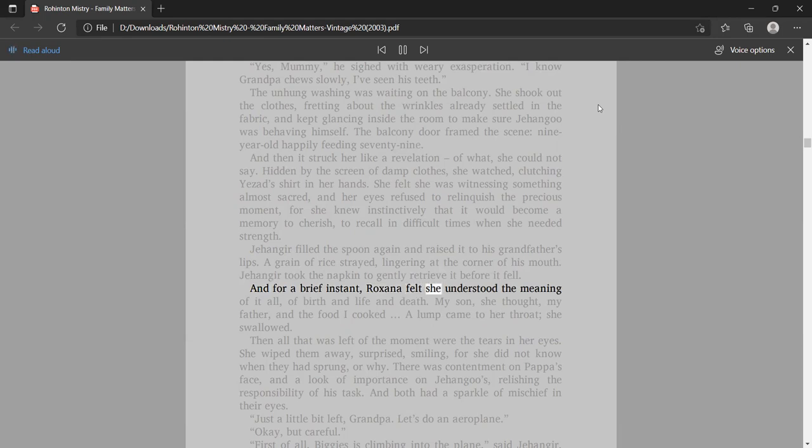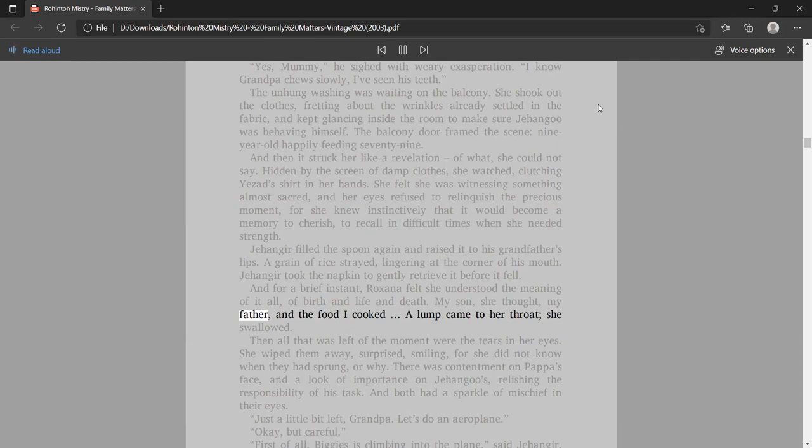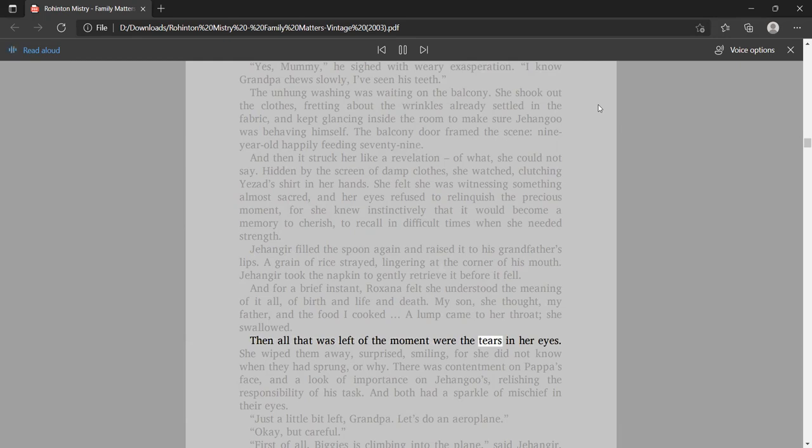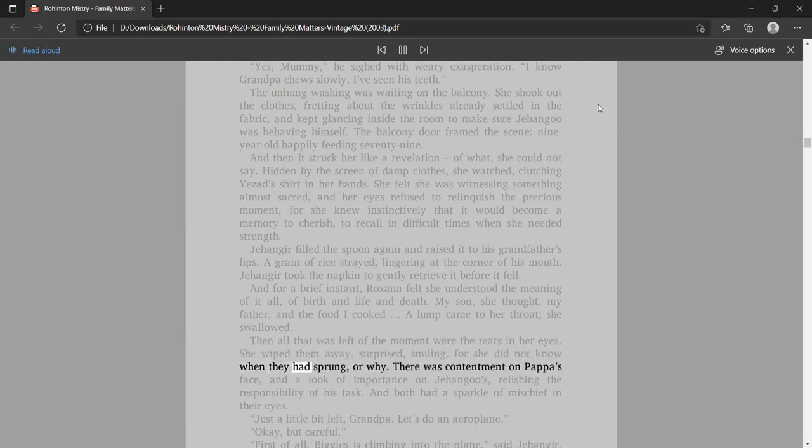She felt she was witnessing something almost sacred, and her eyes refused to relinquish the precious moment, for she knew instinctively that it would become a memory to cherish, to recall in difficult times when she needed strength. Jangir led the spoon again and raised it to his grandfather's lips. A grain of rice strayed, lingering at the corner of his mouth. Jangir took the napkin to gently retrieve it before it fell.